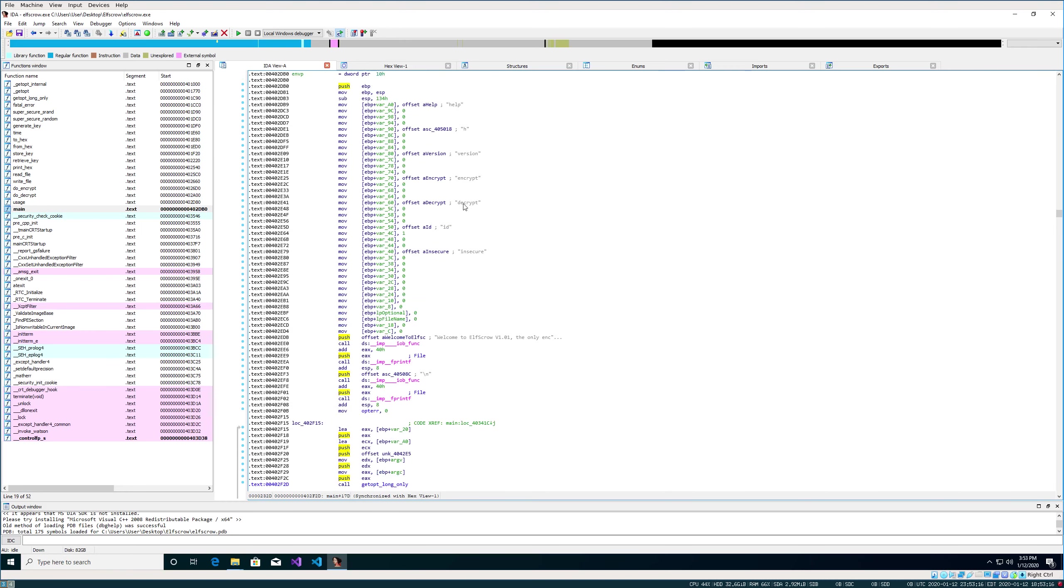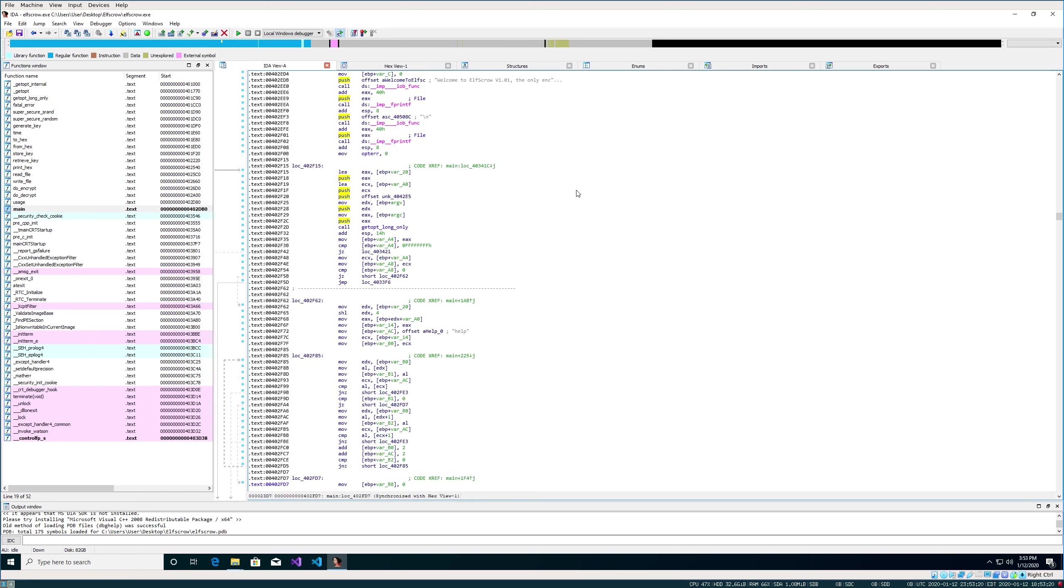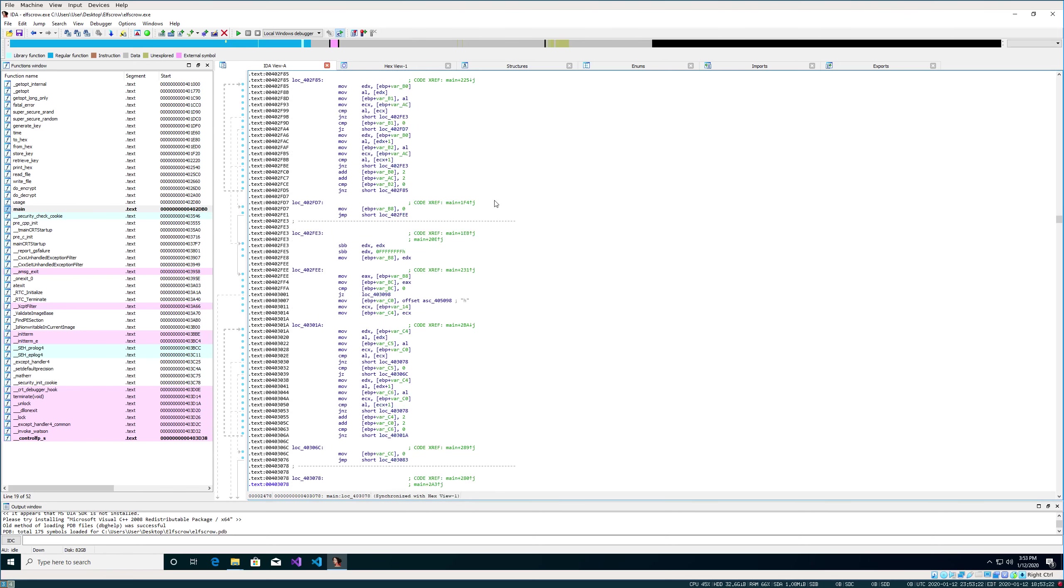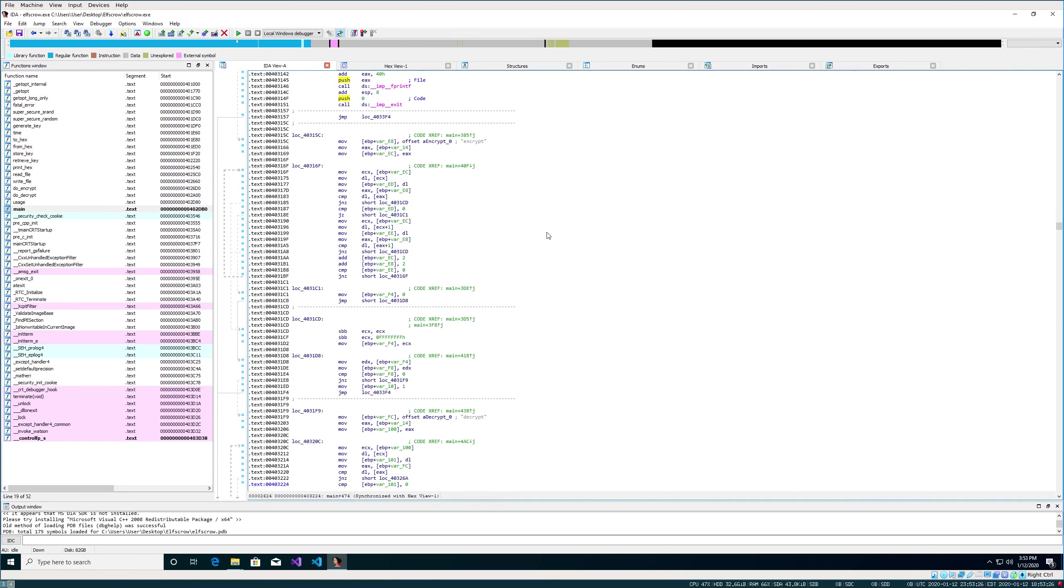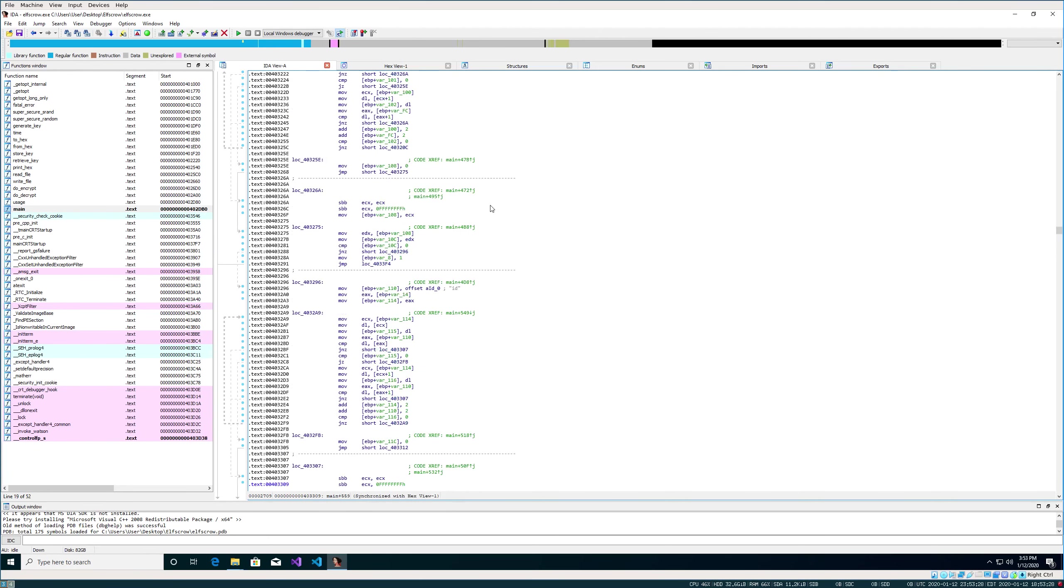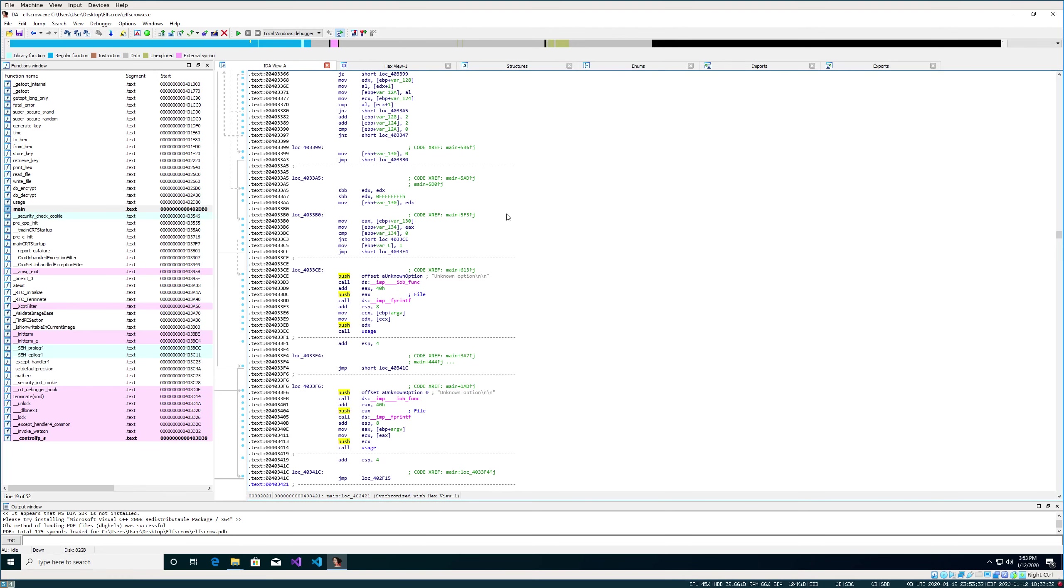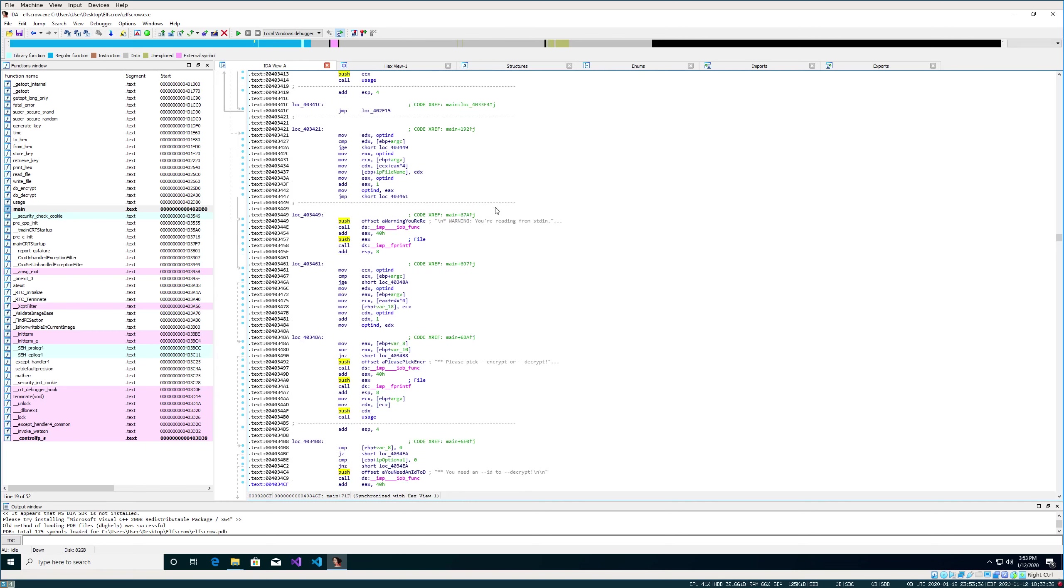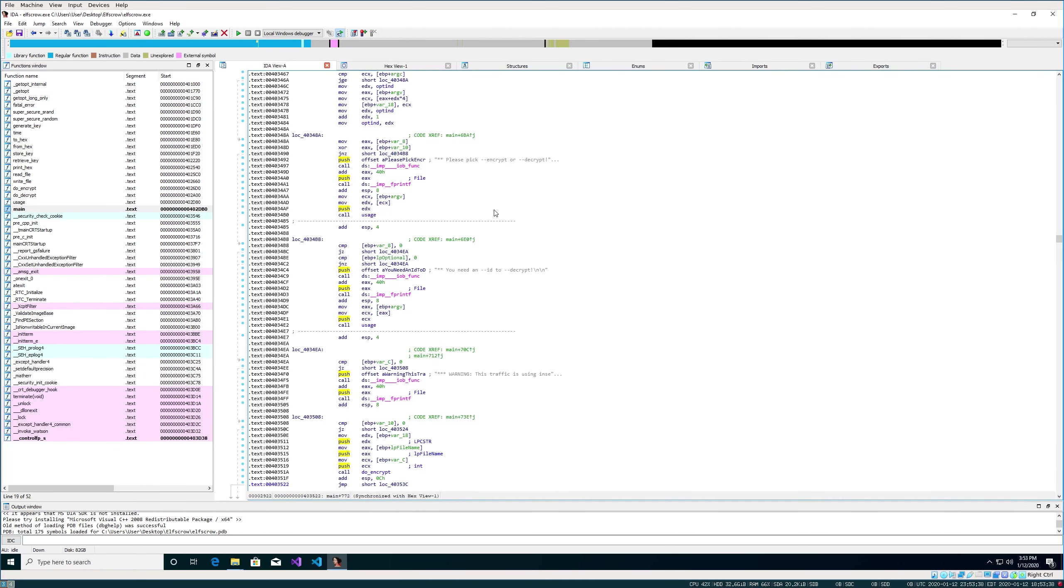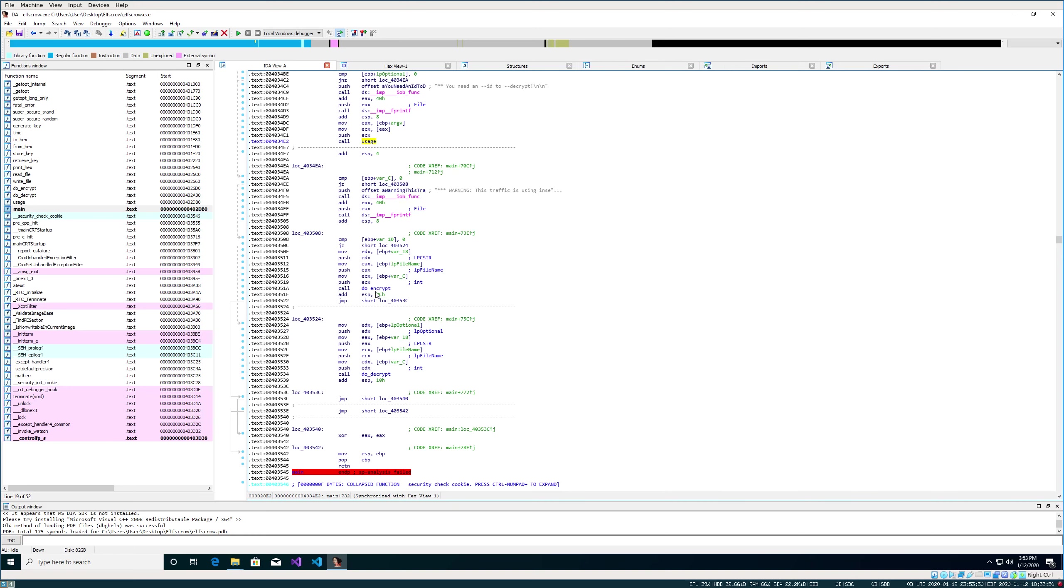Start stepping through this. At the very top we see some strings for the different parameters. There's help, version, encrypt, decrypt, ID. Keep coming down. Now towards the bottom of the function, here's the end of it here. We can see some function calls. Here's the call to the usage, here's do_encrypt, and do_decrypt.